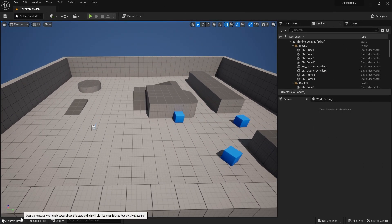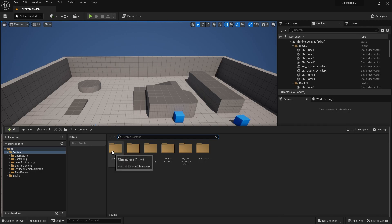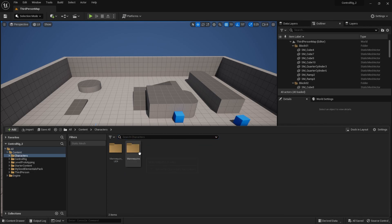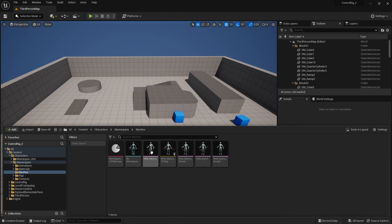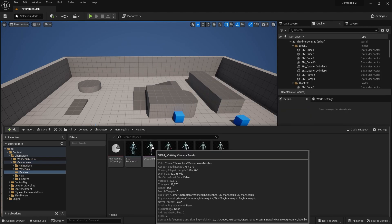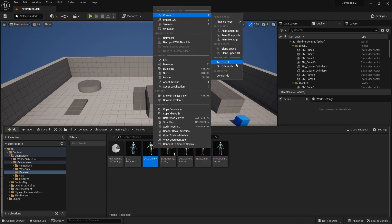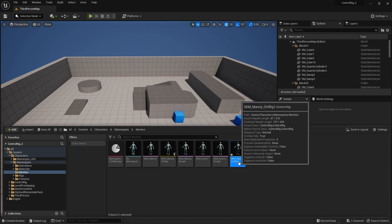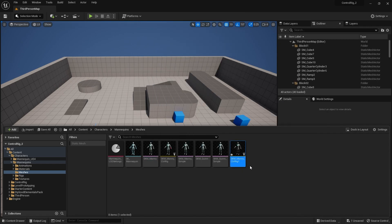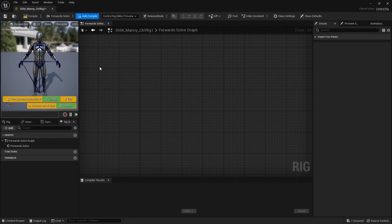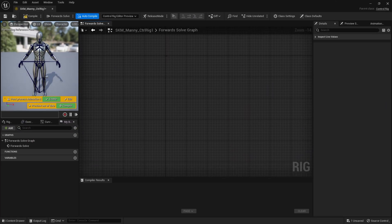Moving on to a slightly different topic than last time, we're going to go through the IK nodes. We're going to create a new Control Rig for our mannequin. So right-click on this, create a new Control Rig, and open it up. This is the mannequin and you can see we've got our settings that we went through in episode 1.